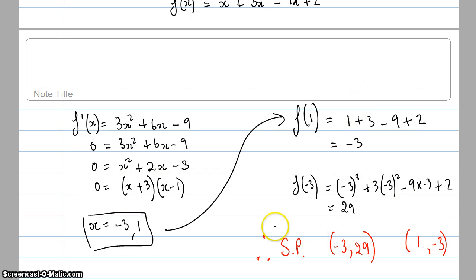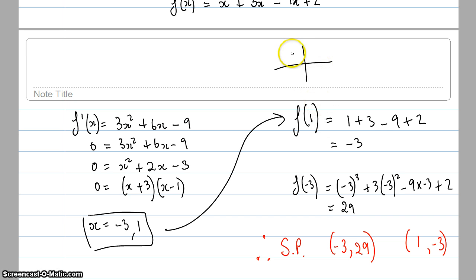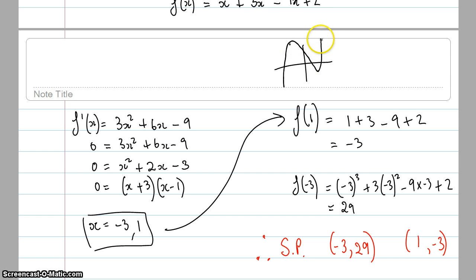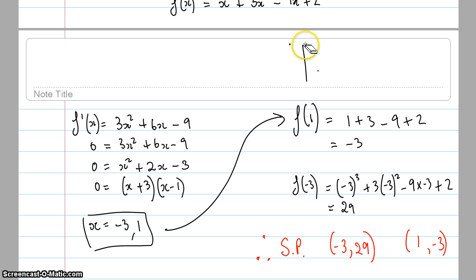One stationary point is (1, −3) and the other is (−3, 29). Plotting those quickly: (−3, 29) is up high and (1, −3) is down low. Since it's a positive cubic graph, I can tell that one is a local maximum and one is a local minimum, but I want to prove it.